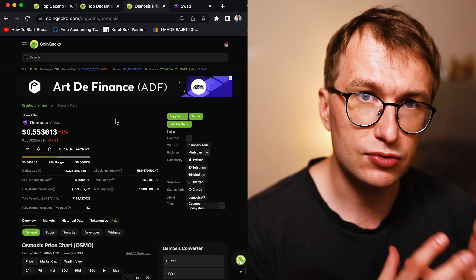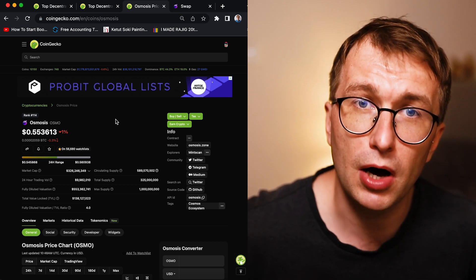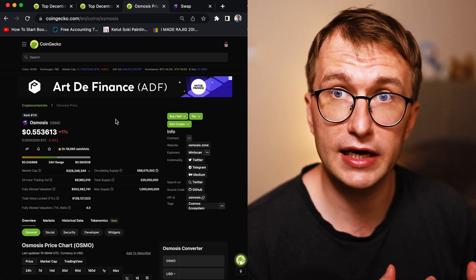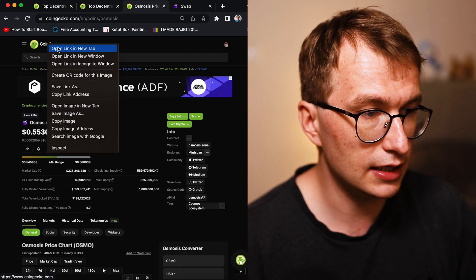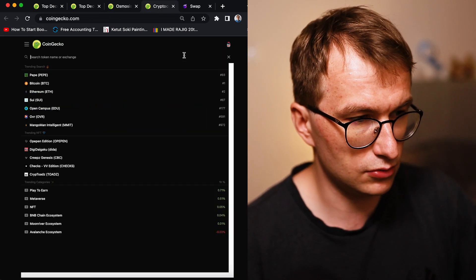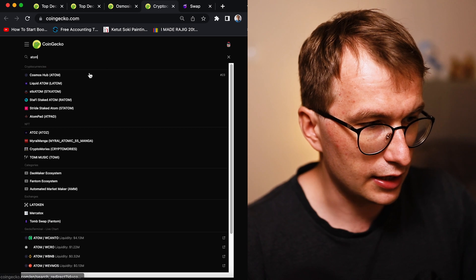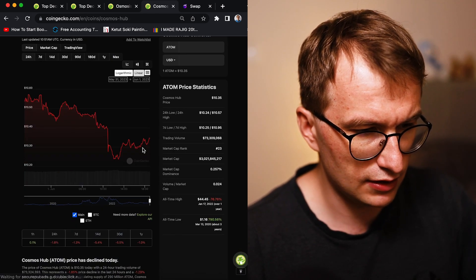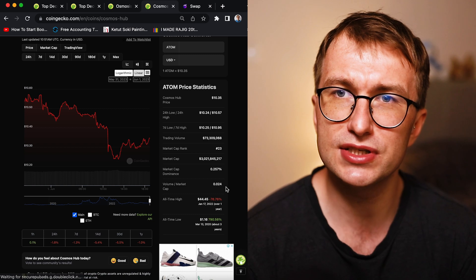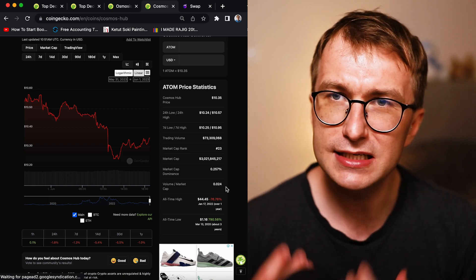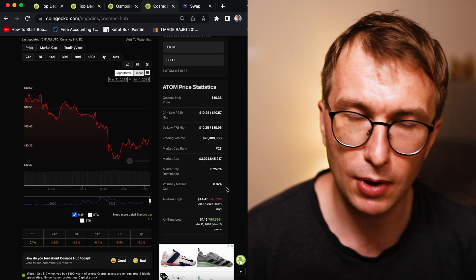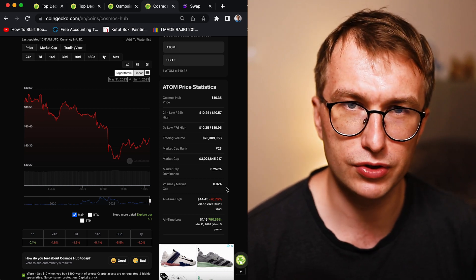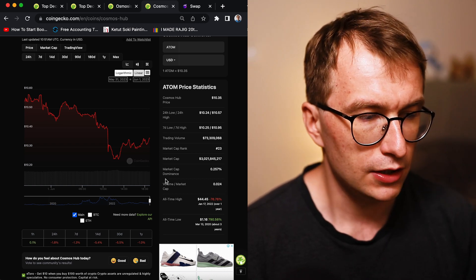So the thing with centralized exchanges, they have a lot of market makers. And I can give you an example of the Atom, right? Let's not pretend Atom also didn't perform greatest, but it's down like 80%. Let's have a look. It's 76% down from all time highs. It's much better, much more stable asset than Osmosis, despite not having utility. Why is that?